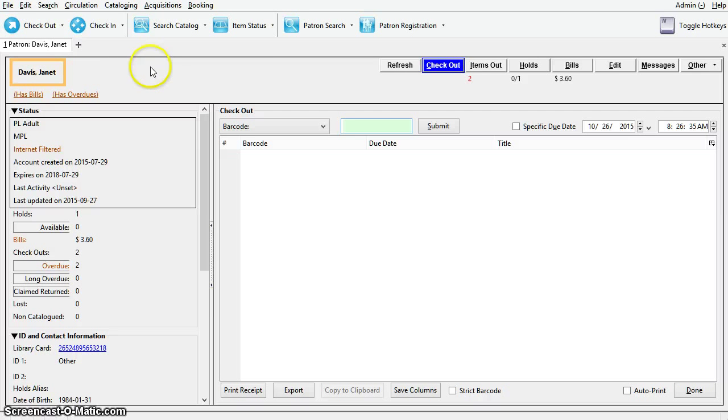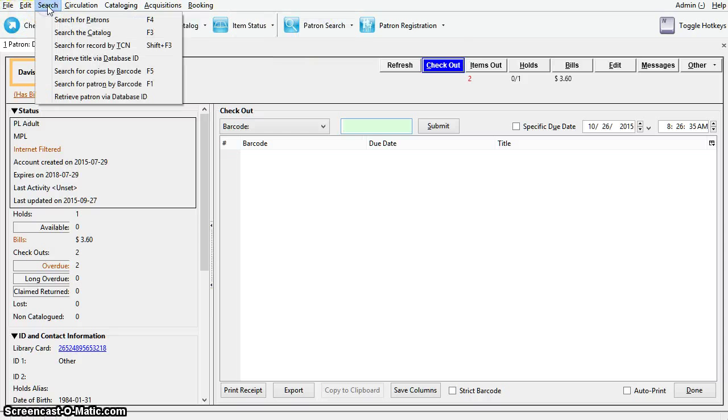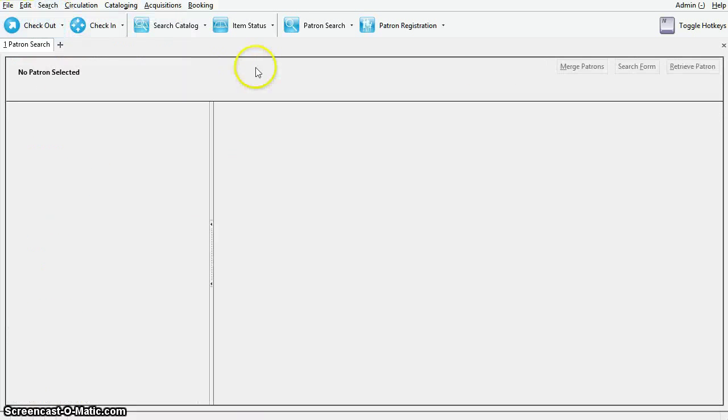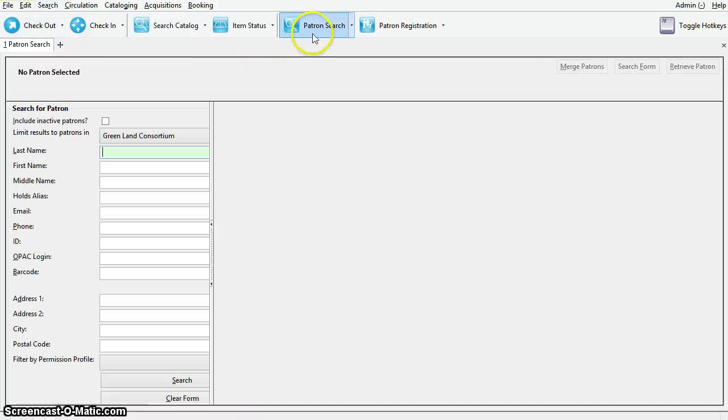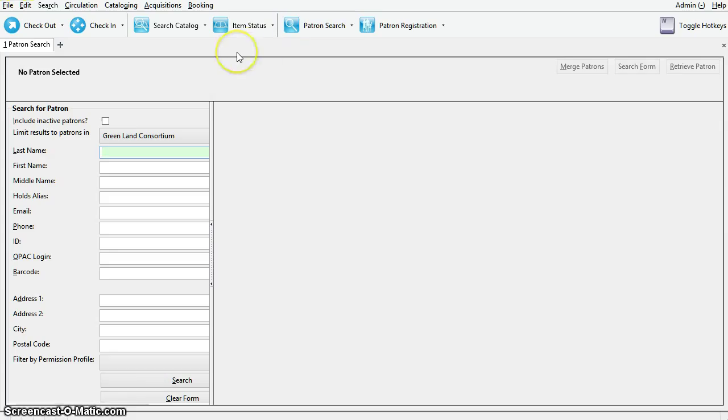Additionally, you can search for patrons using the patron search function. Click on search, search for patrons, or you can select the patron search button from the toolbar, or you can use keyboard shortcut F4.